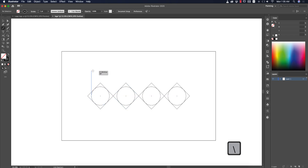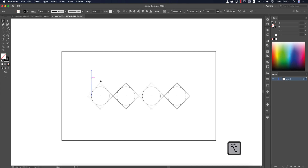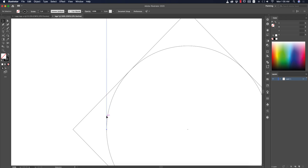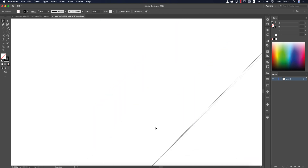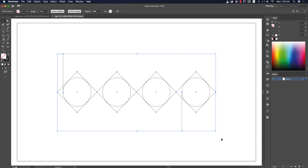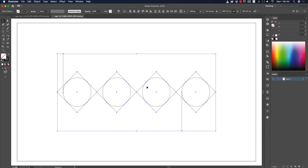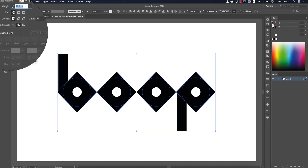Draw lines across the shape, or make copies with Alt/Option and paste them over the relevant portions. Make sure each line is properly joined. Then set the stroke thickness to 20.